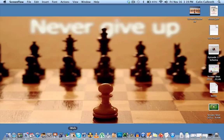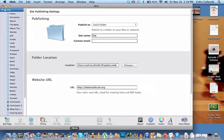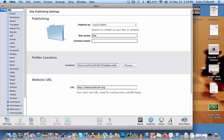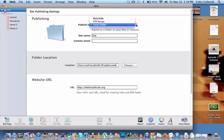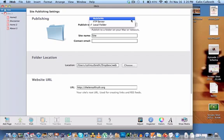Go ahead and open iWeb. If you direct your attention to the top left of your screen, you will see a folder called Site. I believe this is the default file name for the iWeb website. If not, it still should be located here. If you click the drop-down arrow, it will take you to the settings for publishing your website. At the top, you see Publish To, and there are three options. The first says Mobile Me, which has been discontinued, so we can go ahead and ignore that.